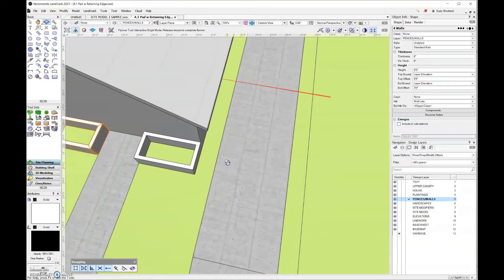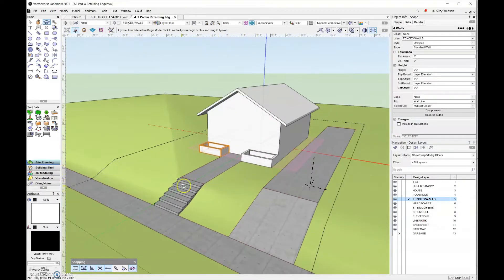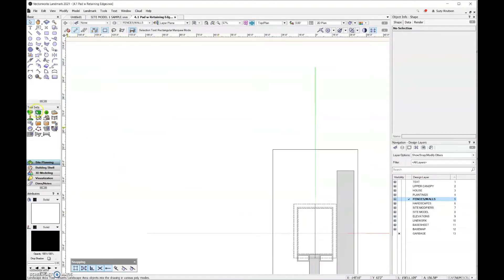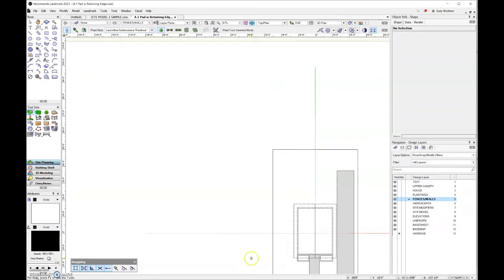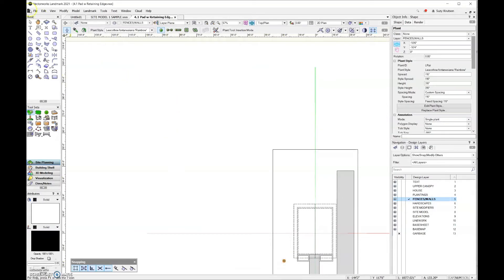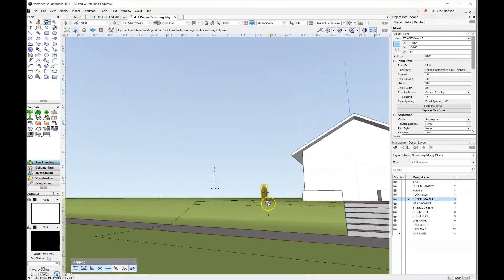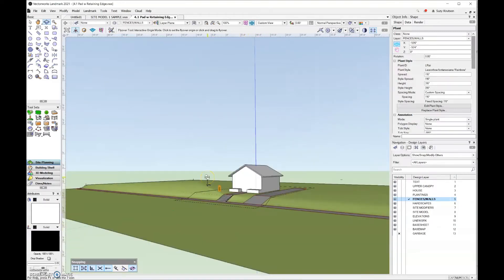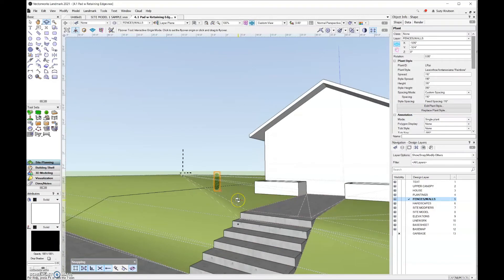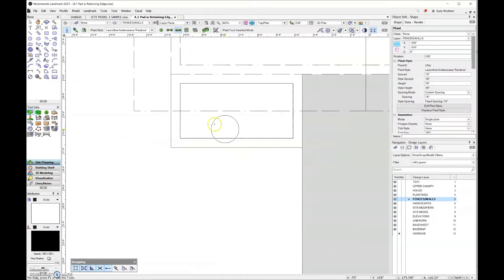Let's take a look at the site model to make sure everything is sitting correctly. My beds look good. In top plan view, I want to add a plant style — I'll go ahead and add this Lakota way, click it, and add it over here. Then let's look at this in 3D. Let's go back to top plan view and add a hedgerow of Lakota way here in this planter box.